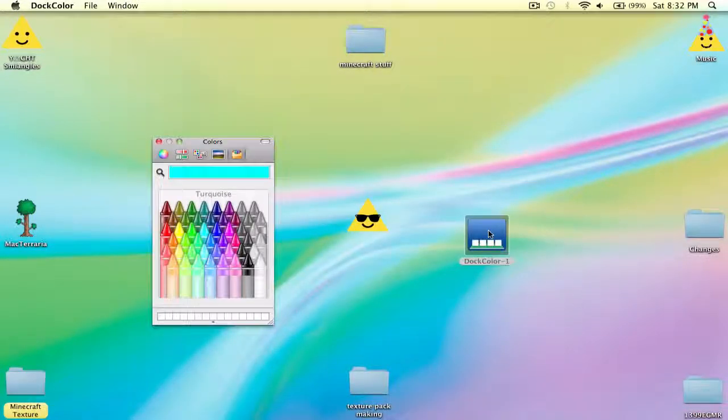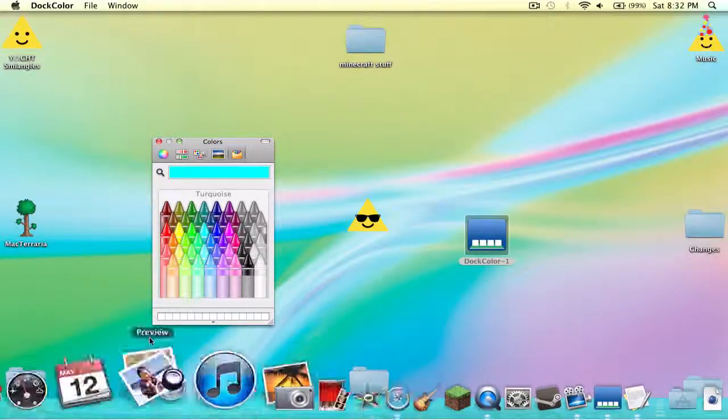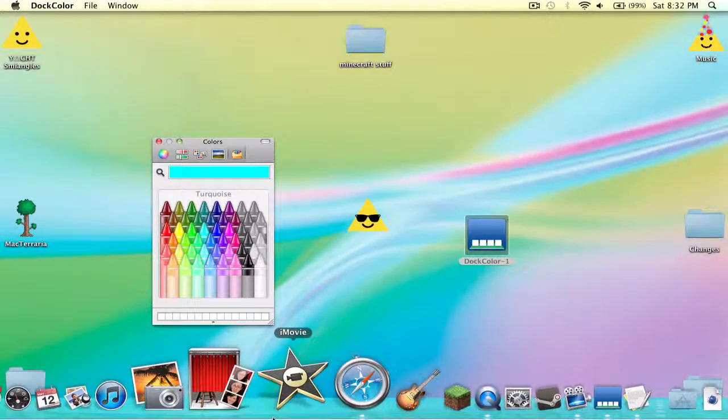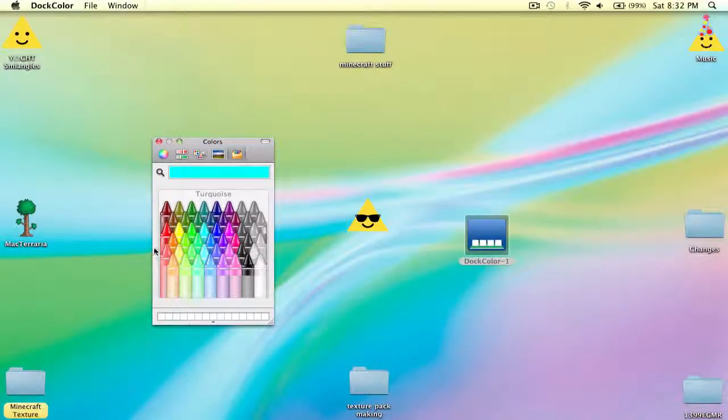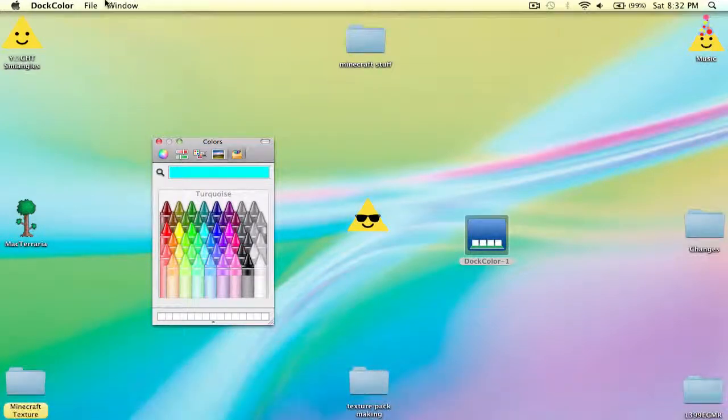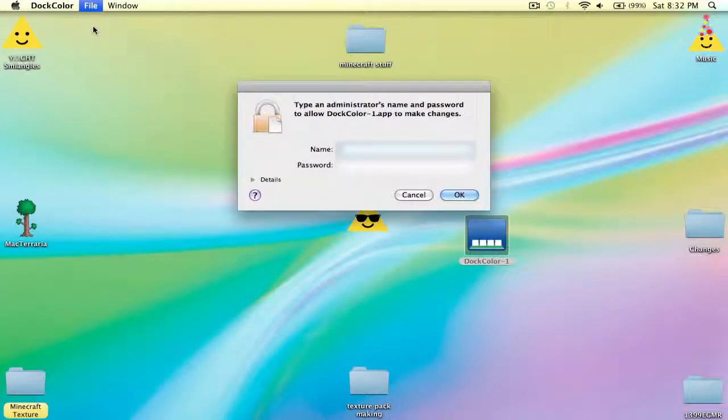And if you're wondering how to change it back to normal, or what if you're like, I hate this color, I want to go back to normal, just go to file and click revert to default. It's that simple.